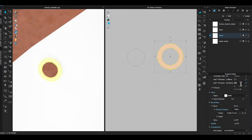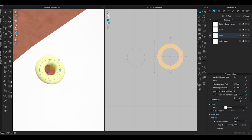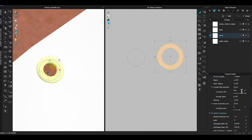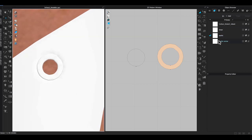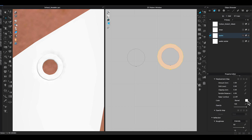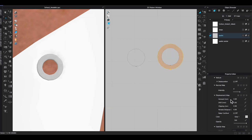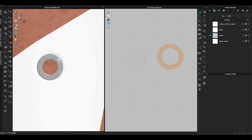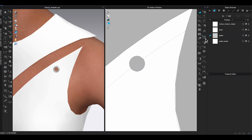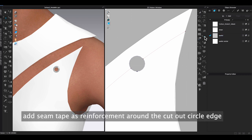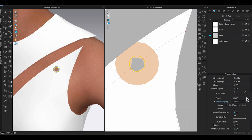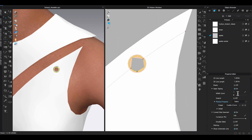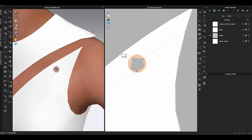Increase thickness rendering and adjust curve side geometry, then change the material type to Metal — and I have created a metal eyelet on the garment. To add reinforcement, go to the 2D window toolbar and select Seam Tape. Click on the cut-out eyelet segment lines in the 2D window, then go to Property Editor and decrease the width. And that's how you create the eyelet.